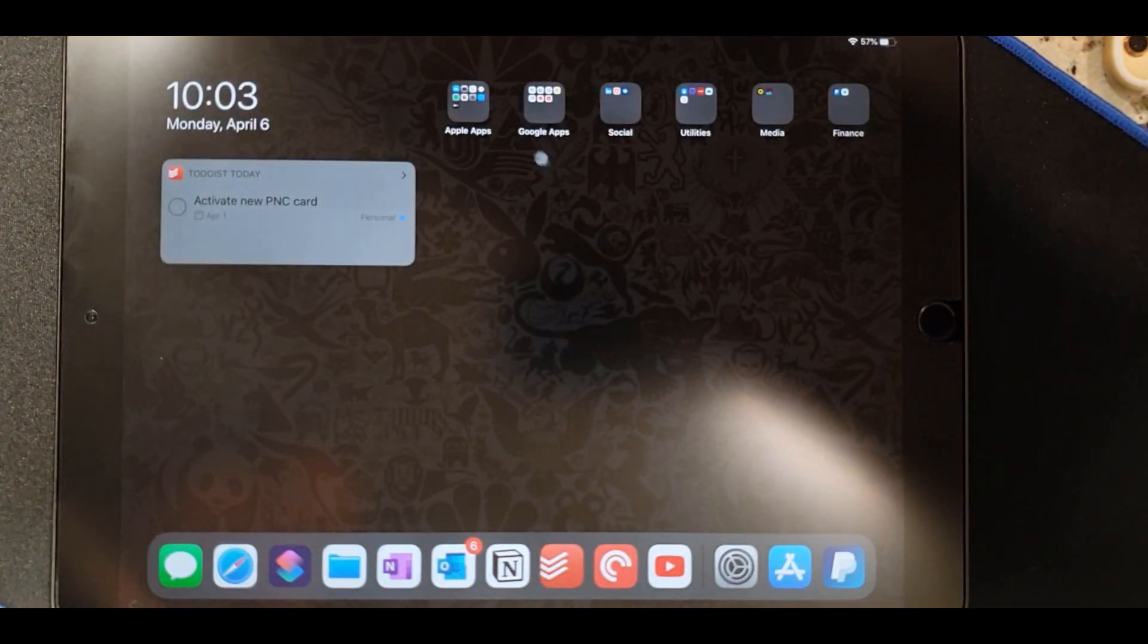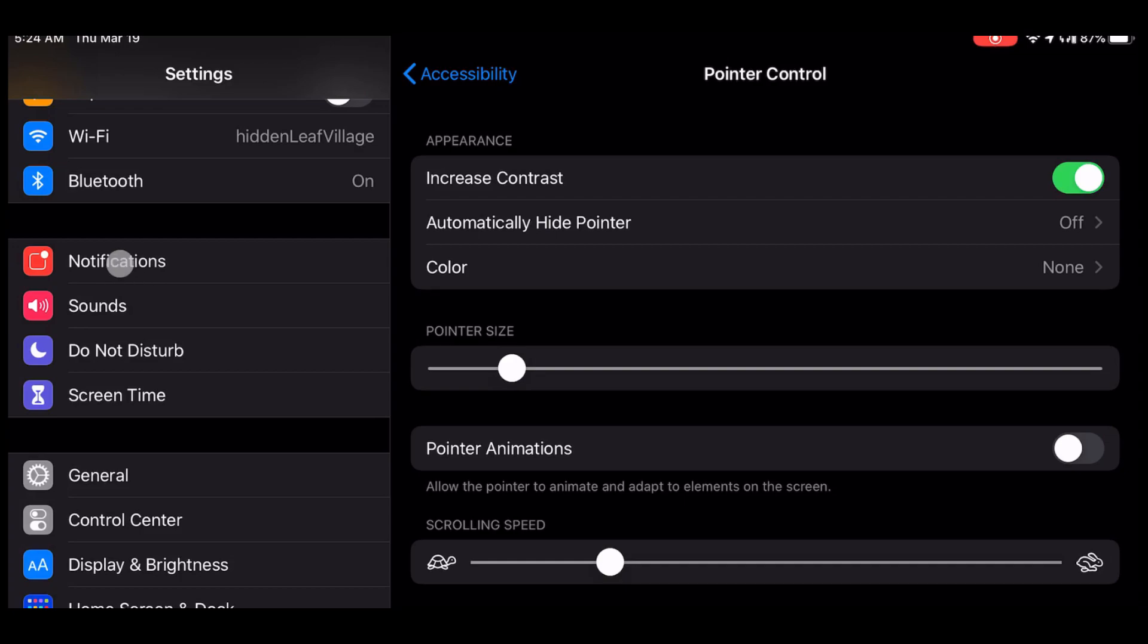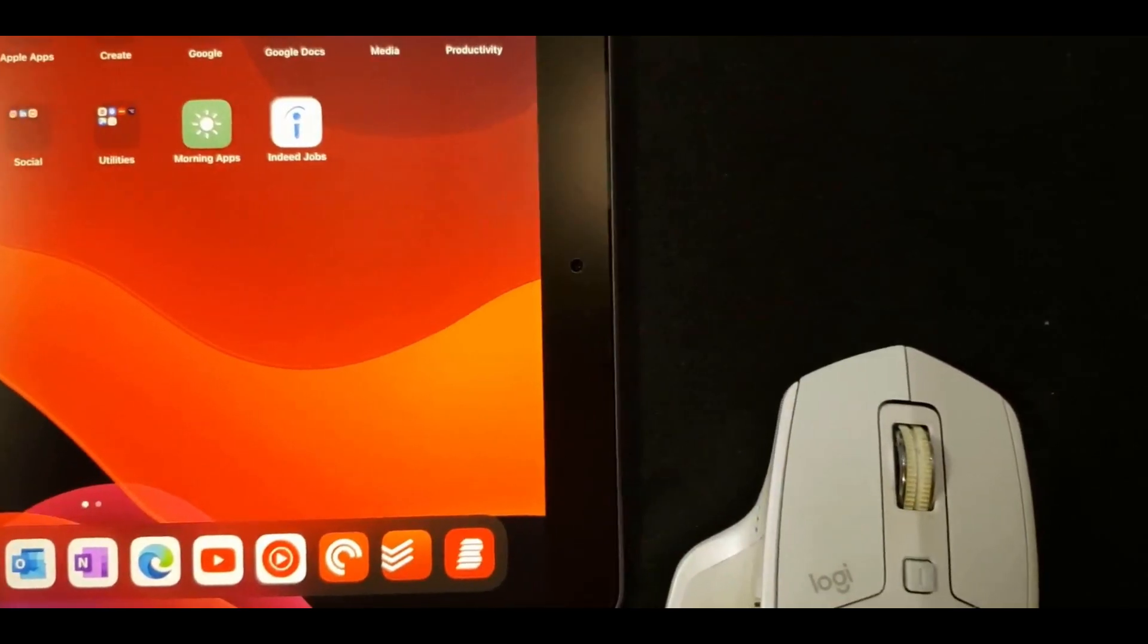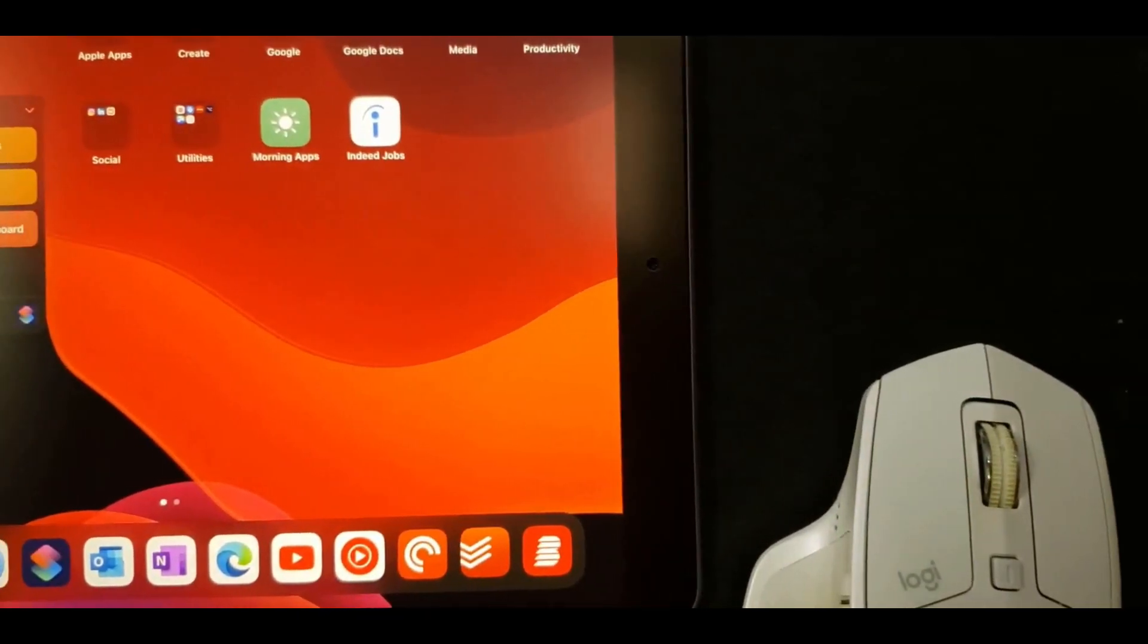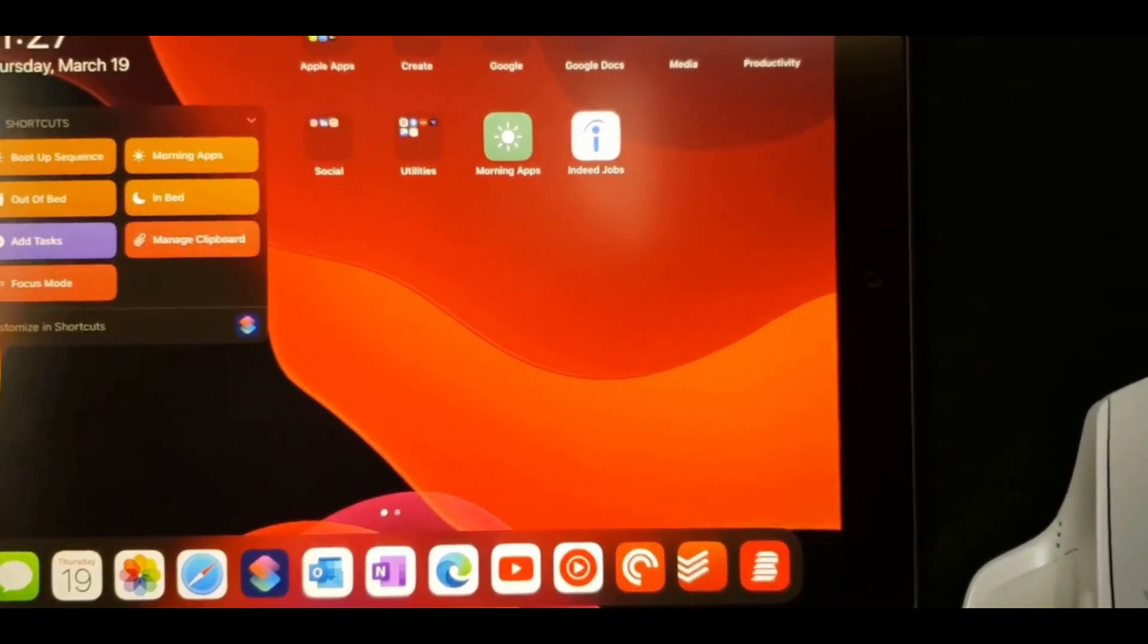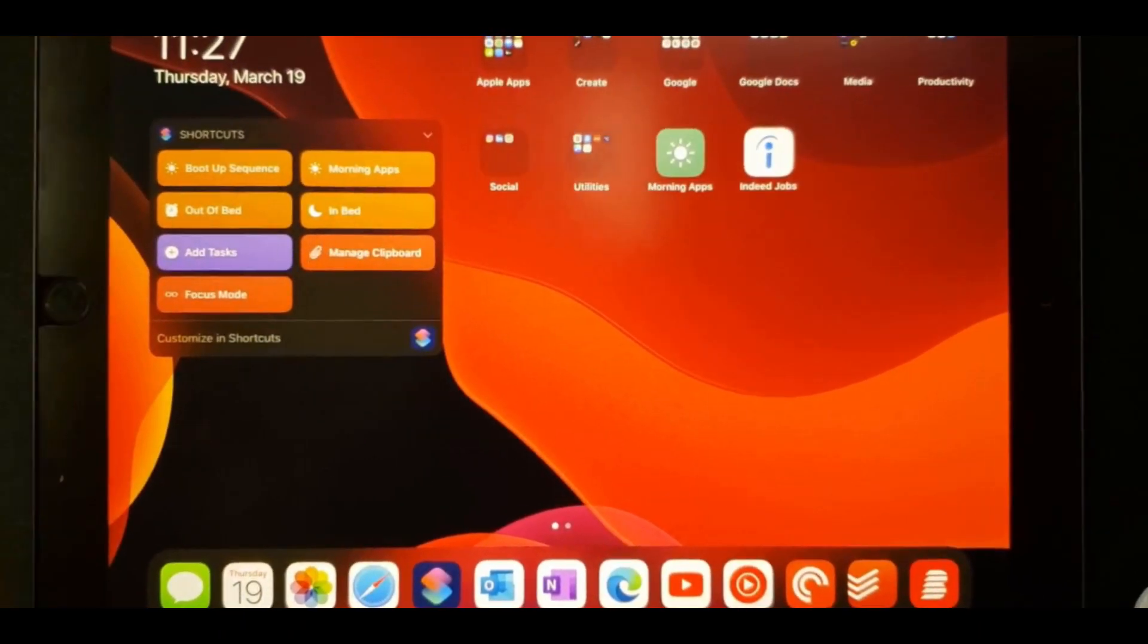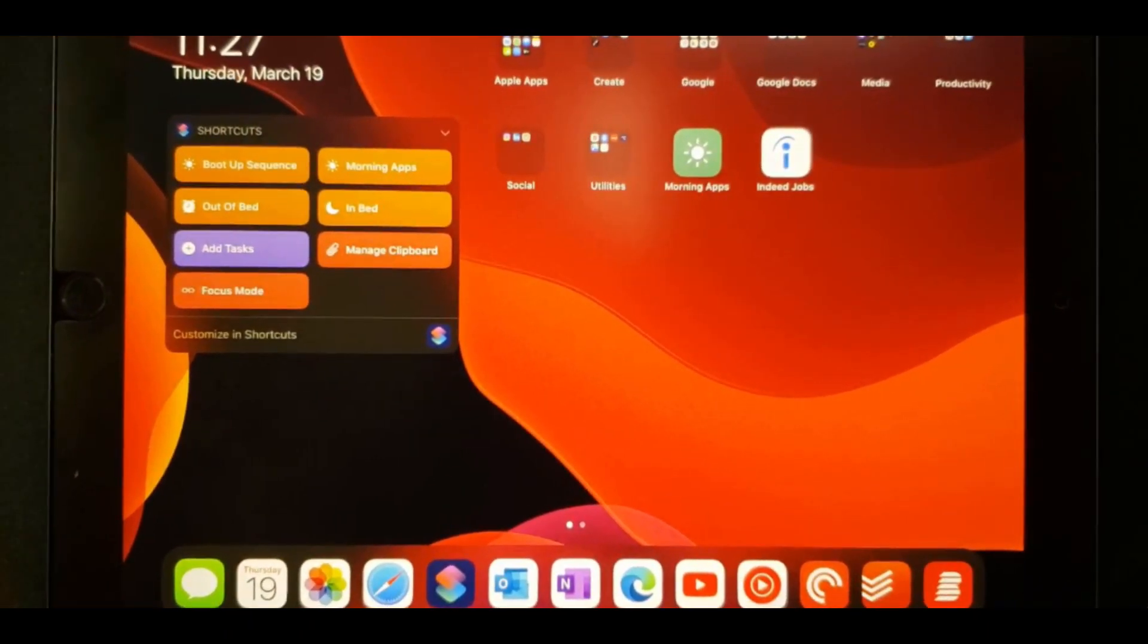You can customize this pointer size and color in the new pointer control settings, and when you're done using your mouse the pointer would automatically go away and you can simply use your iPad like the tablet it was meant to be.